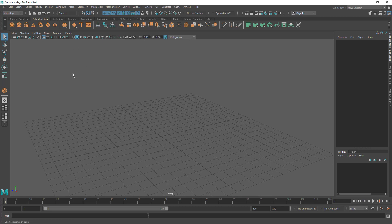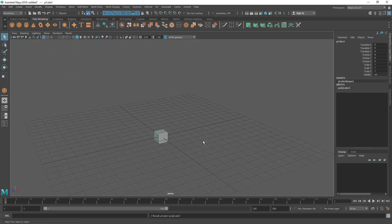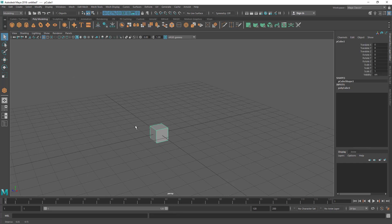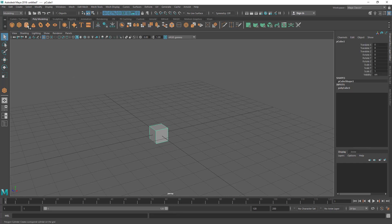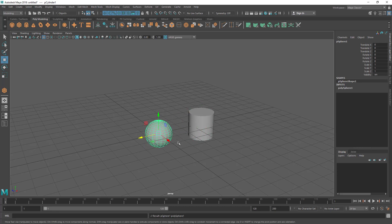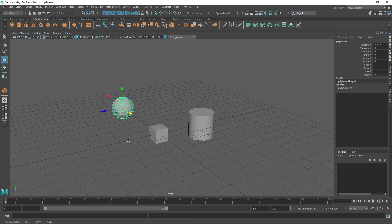I'm going to polygon modeling here. Let's create a cube, a cylinder and move it, and then a sphere and move that.